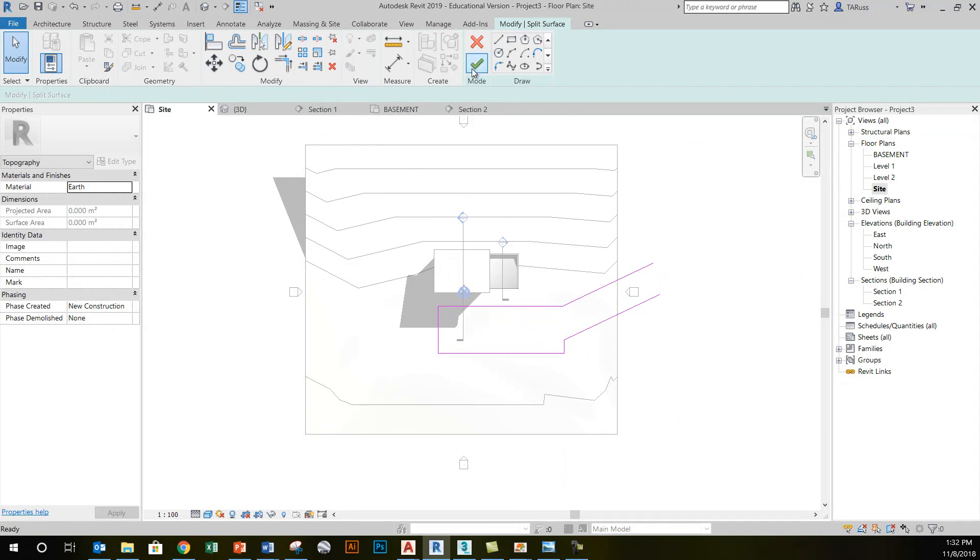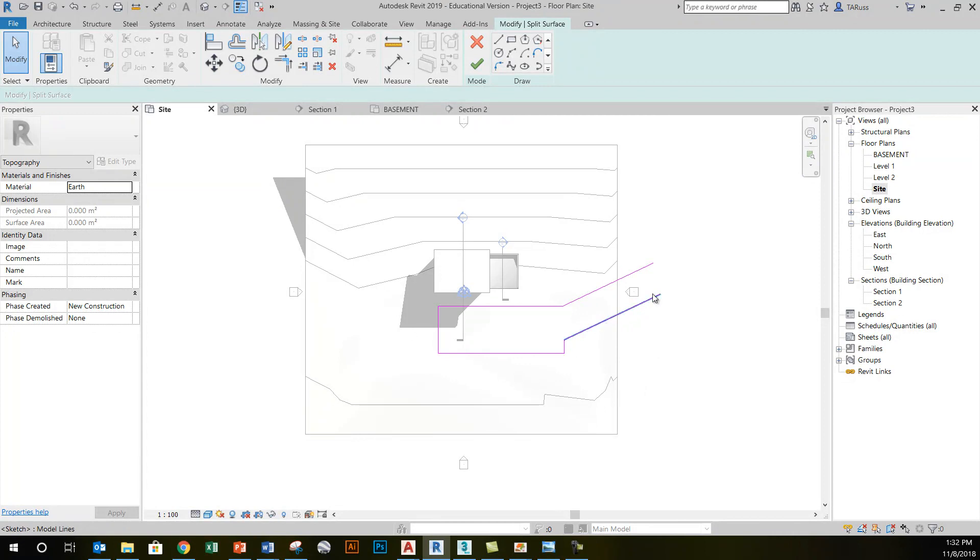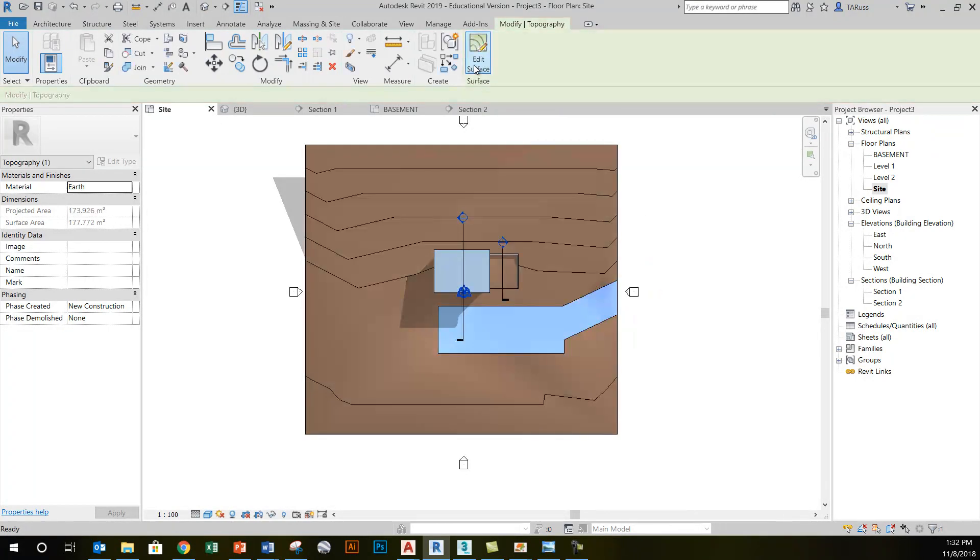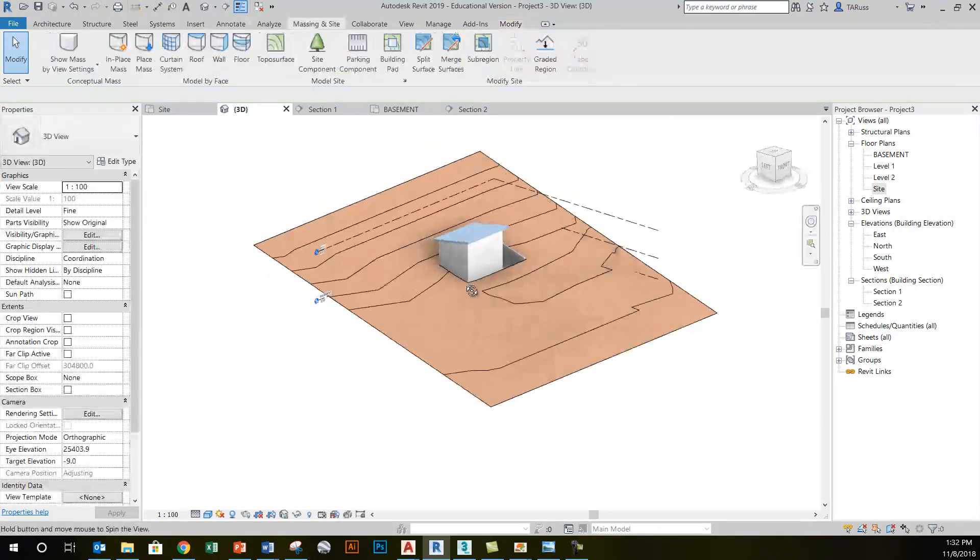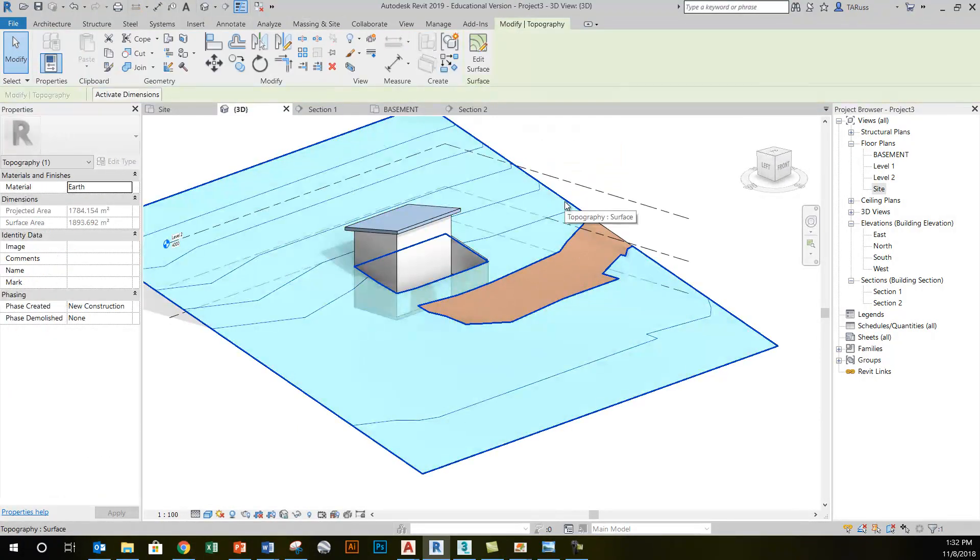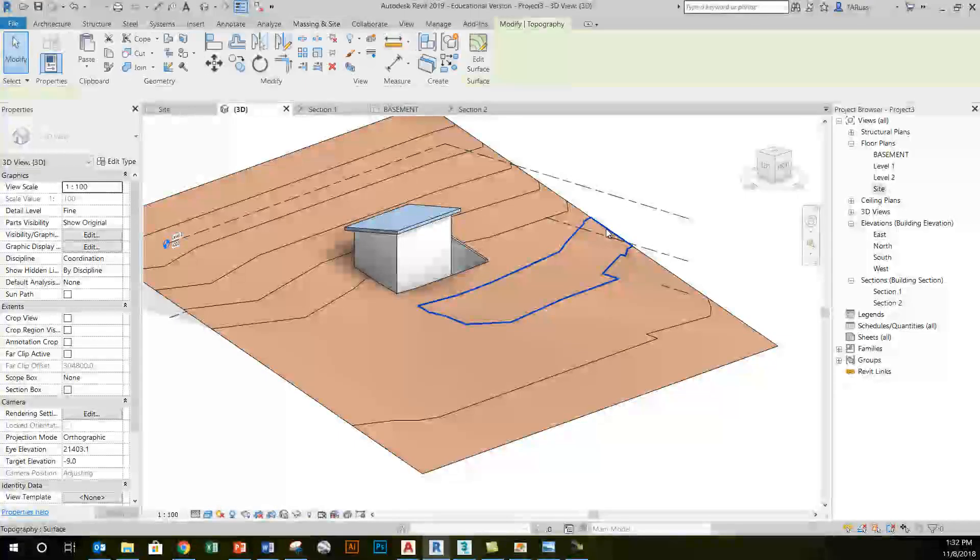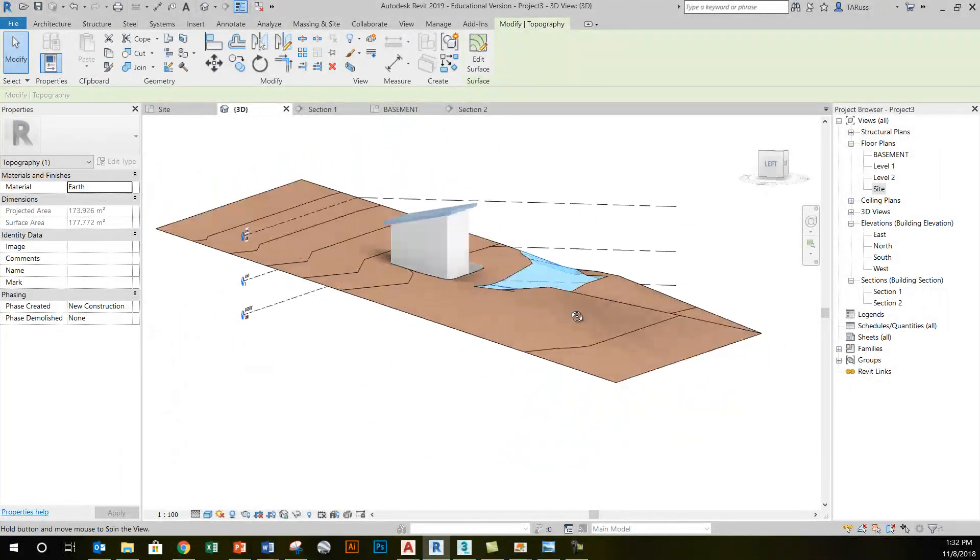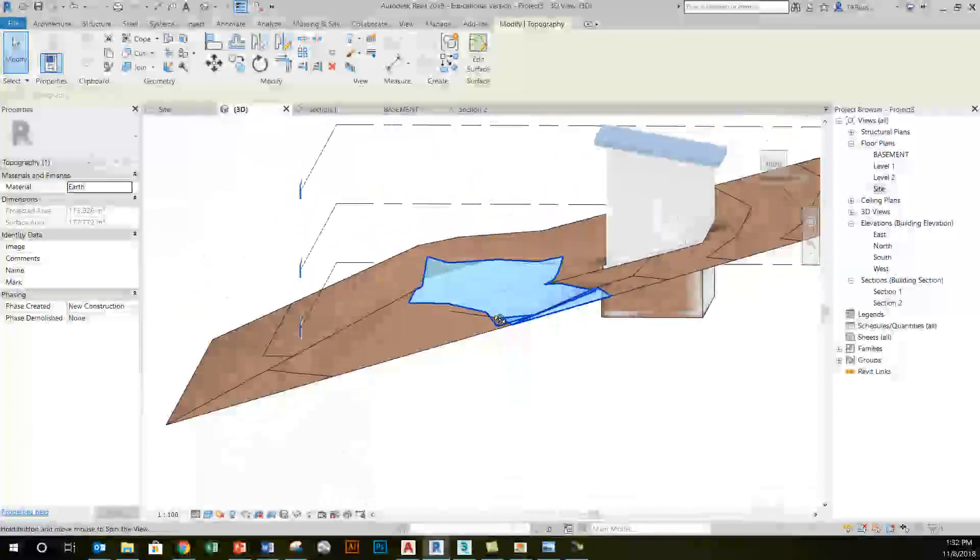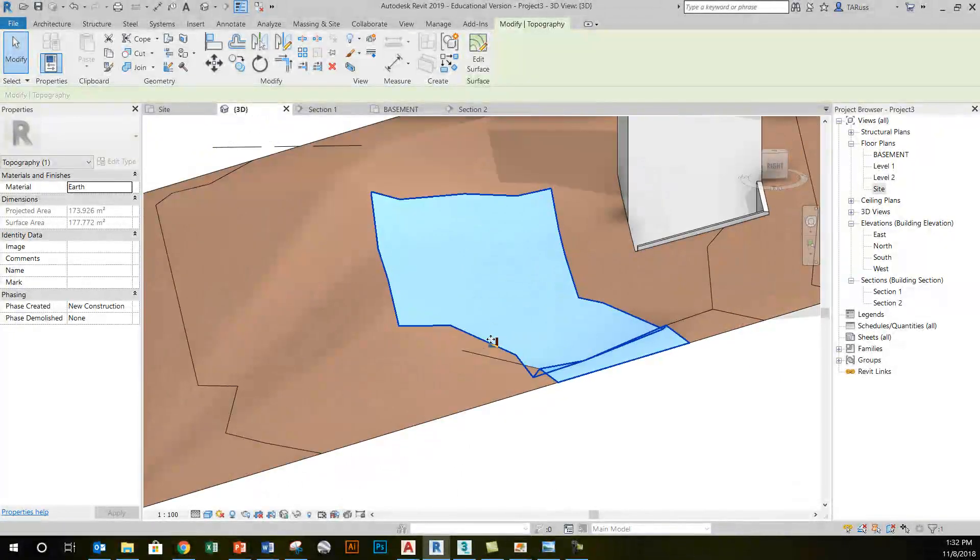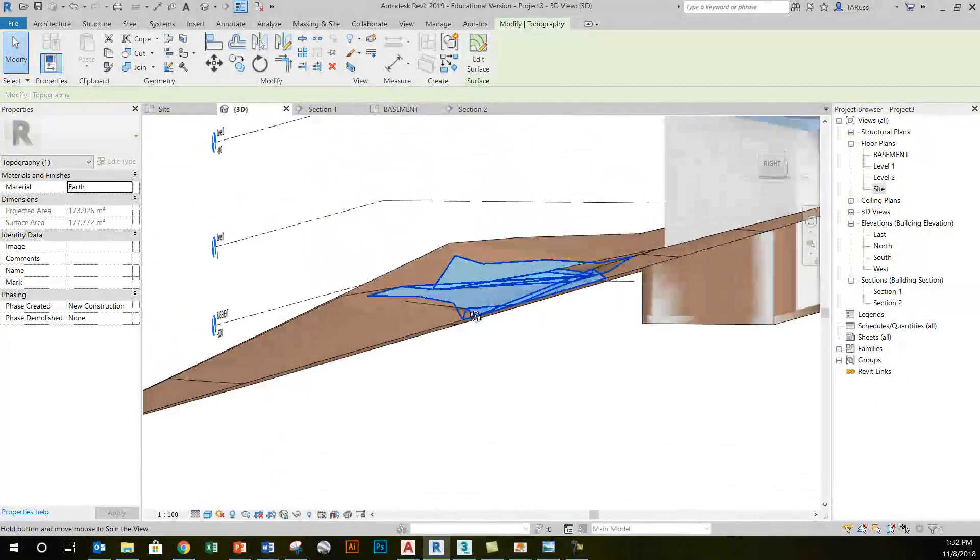I could actually click the green check here and it would split this topographical surface up into this shape, even though I didn't finish the sketch, which is a little unusual for Revit. This is one of those cases where you don't have to actually have a closed shape for your sketch. But if I click on the green check now, you can see that I have two topographical surfaces. So here's the original and here's what I'm calling my driveway.